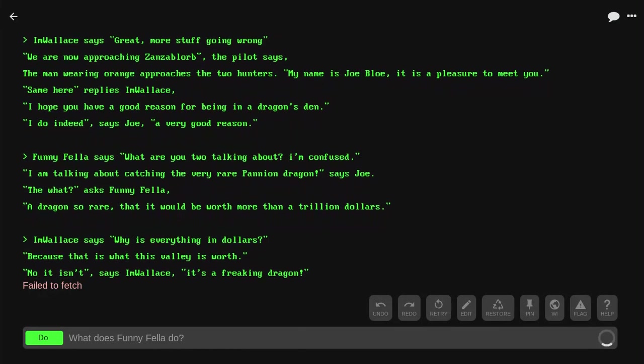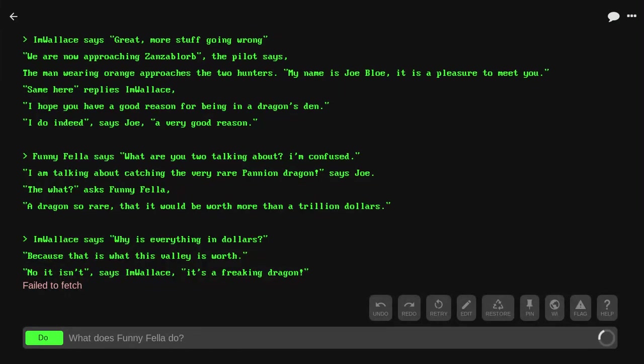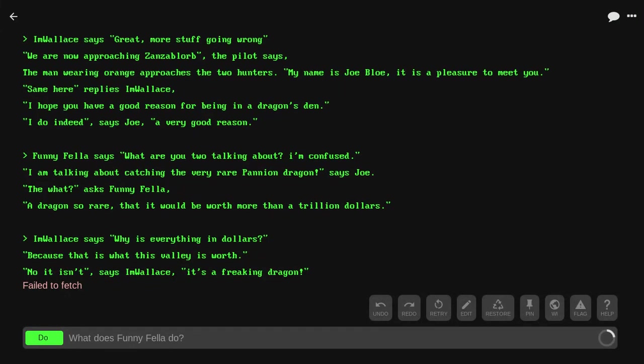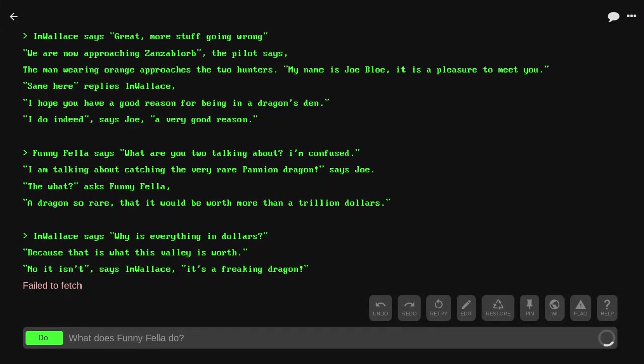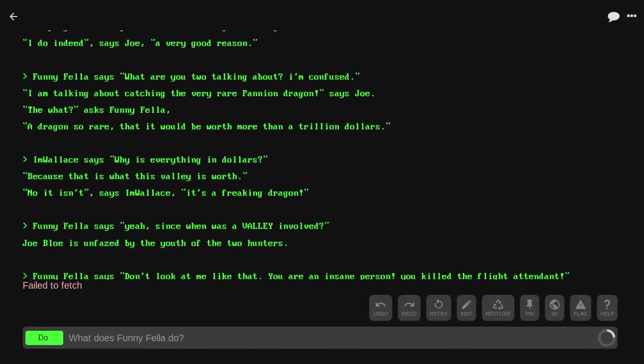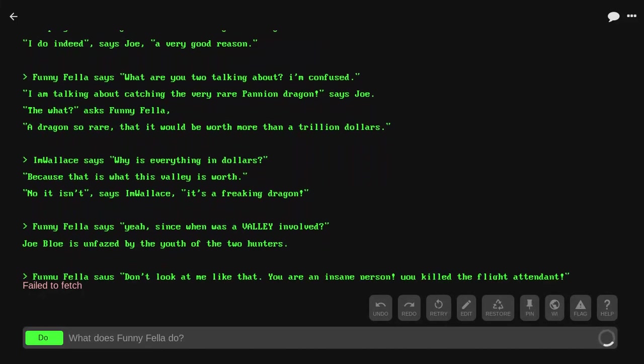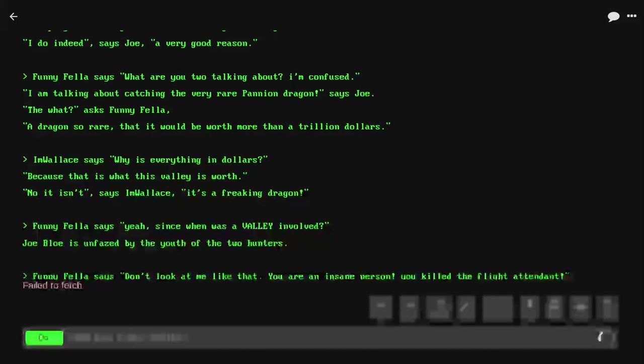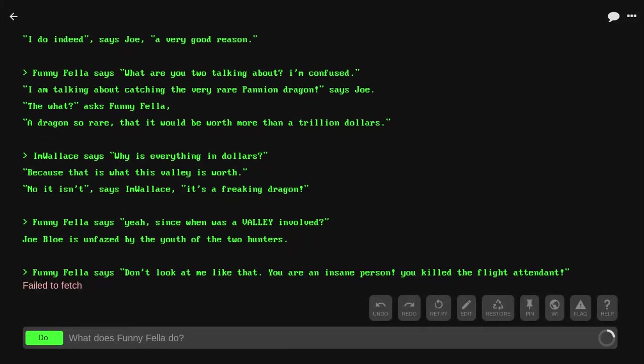'Why is everything in dollars?' 'Because that's what this valley is worth.' 'No it isn't,' says I'm Wallace. 'It's a freaking dragon.' 'Yeah, since when was a valley involved?'